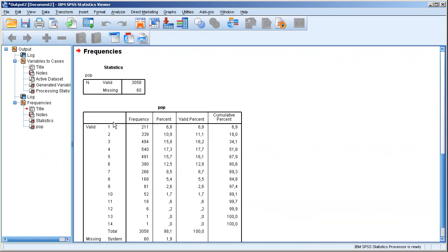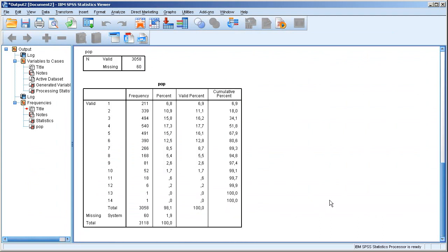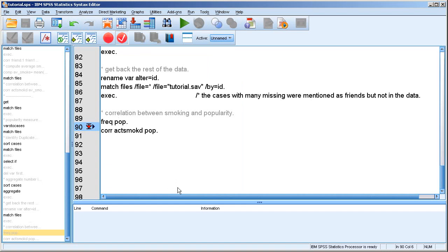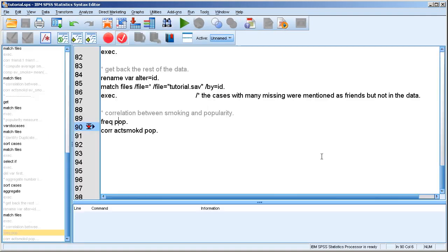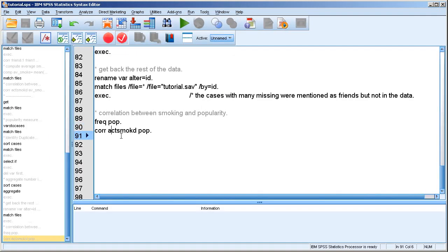So this is the popularity measure we created. Most people are mentioned four times. Some people are mentioned a lot of times, so I'm really popular. And you can also see that there's no one who was mentioned zero times. So that's, in fact, not right.